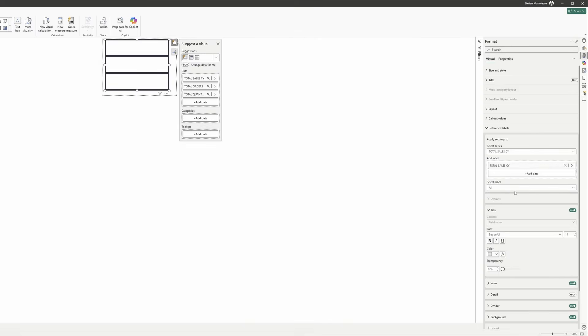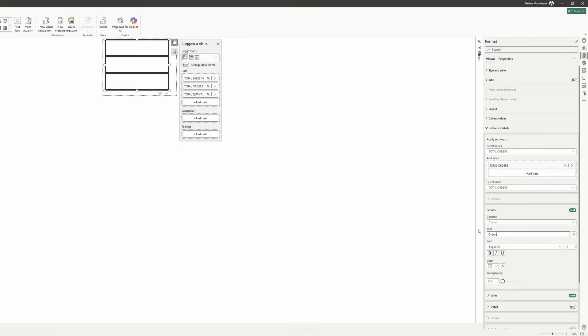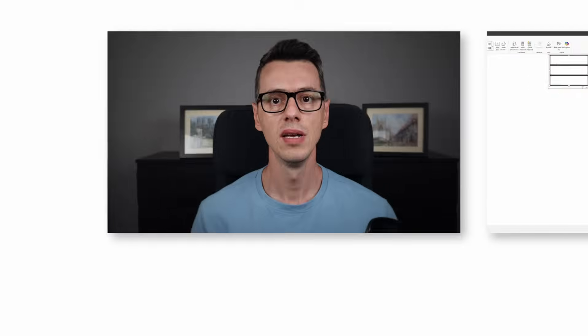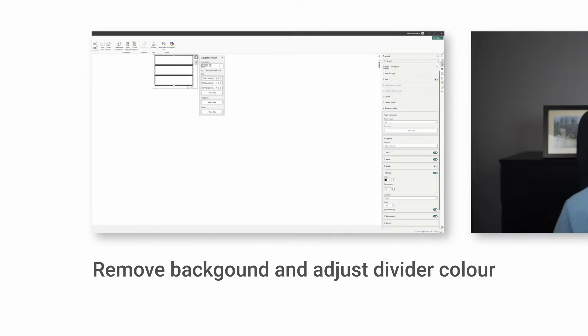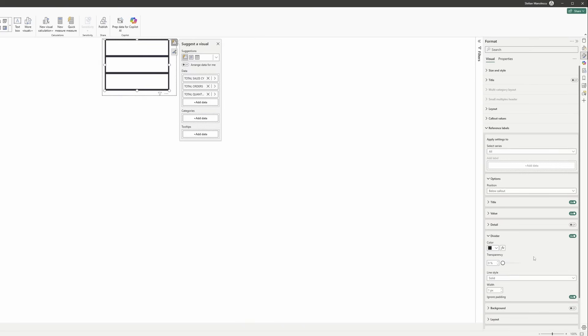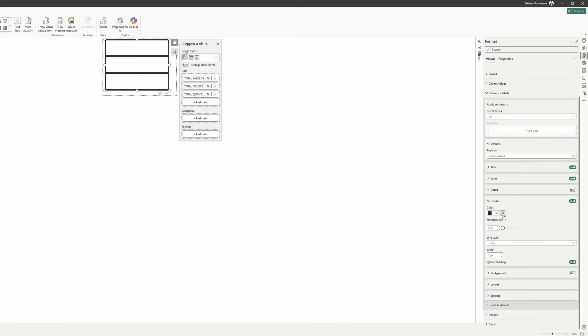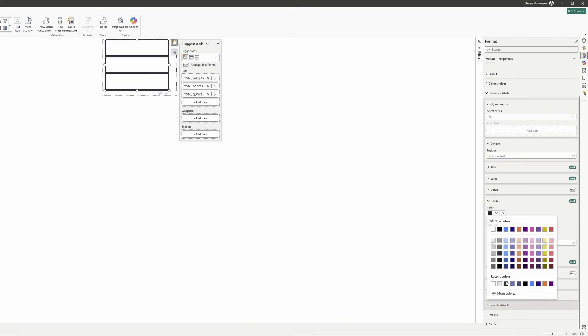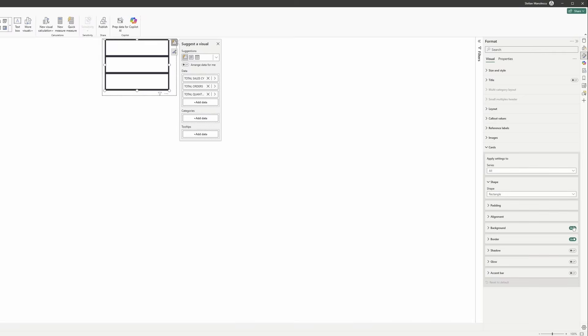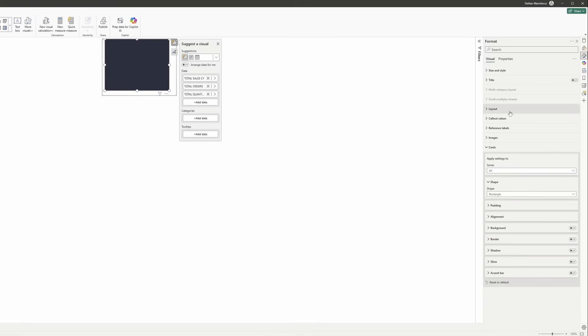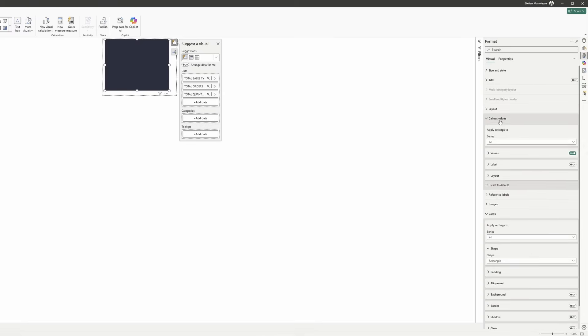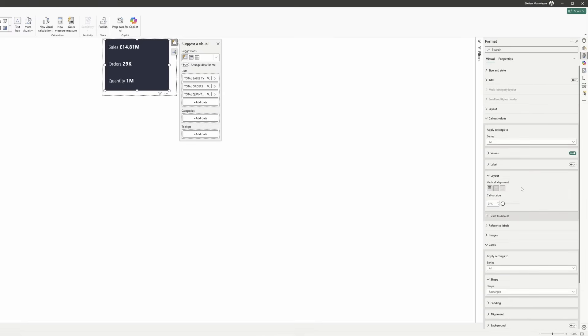After that, format the font and color for the title and value to make them pop. Change the titles to custom for the reference labels — this way you will have complete control. Background? Remove it entirely. And finally, change the divider color to match the background, essentially making it invisible. The last formatting step: remove all card formatting to create that clean, seamless look. The page size needs to be at least 10 pixels larger than your visual.